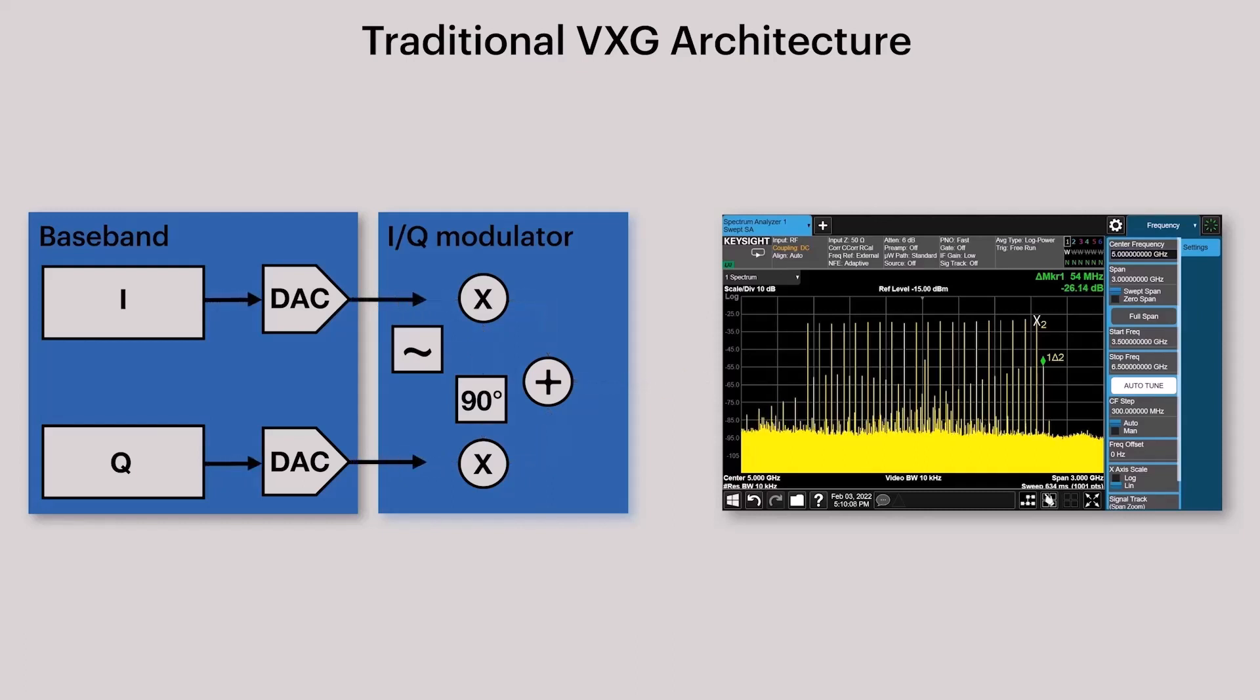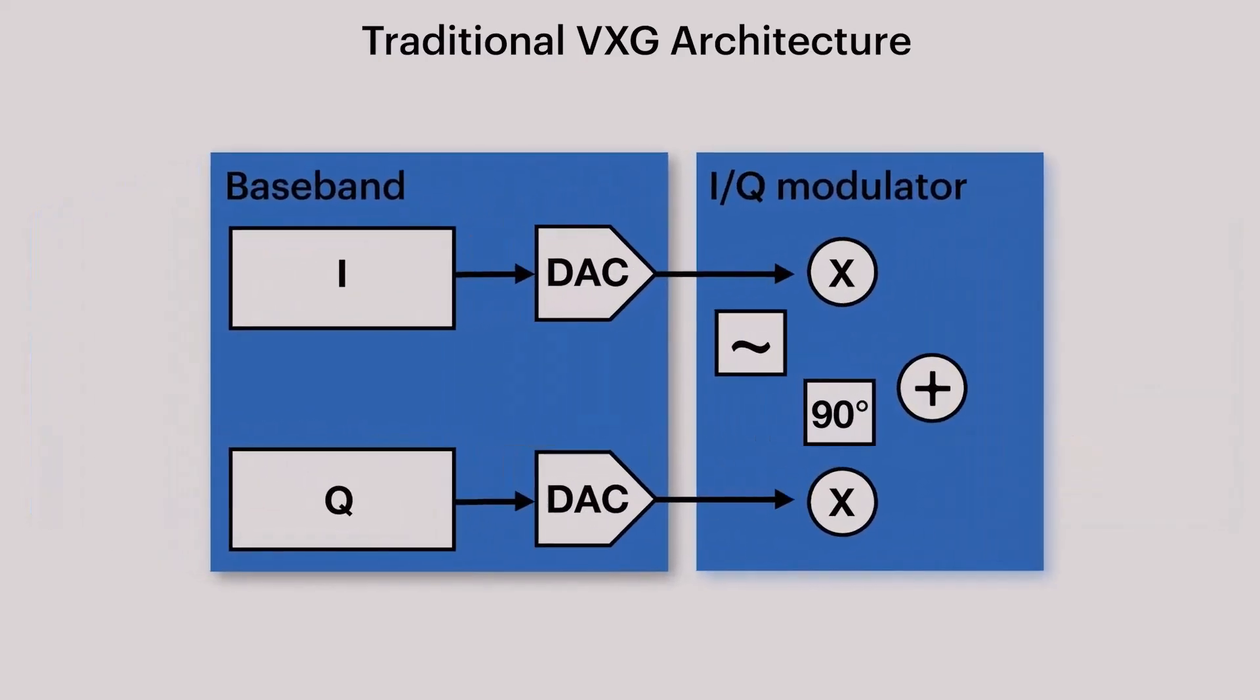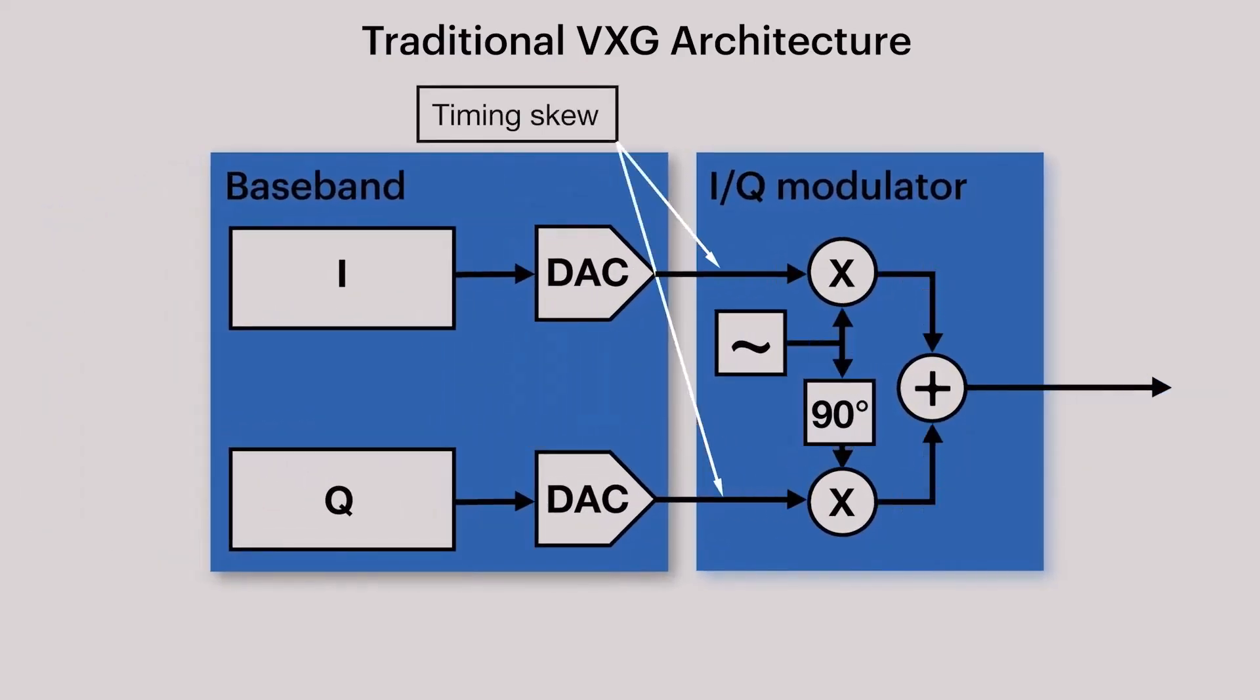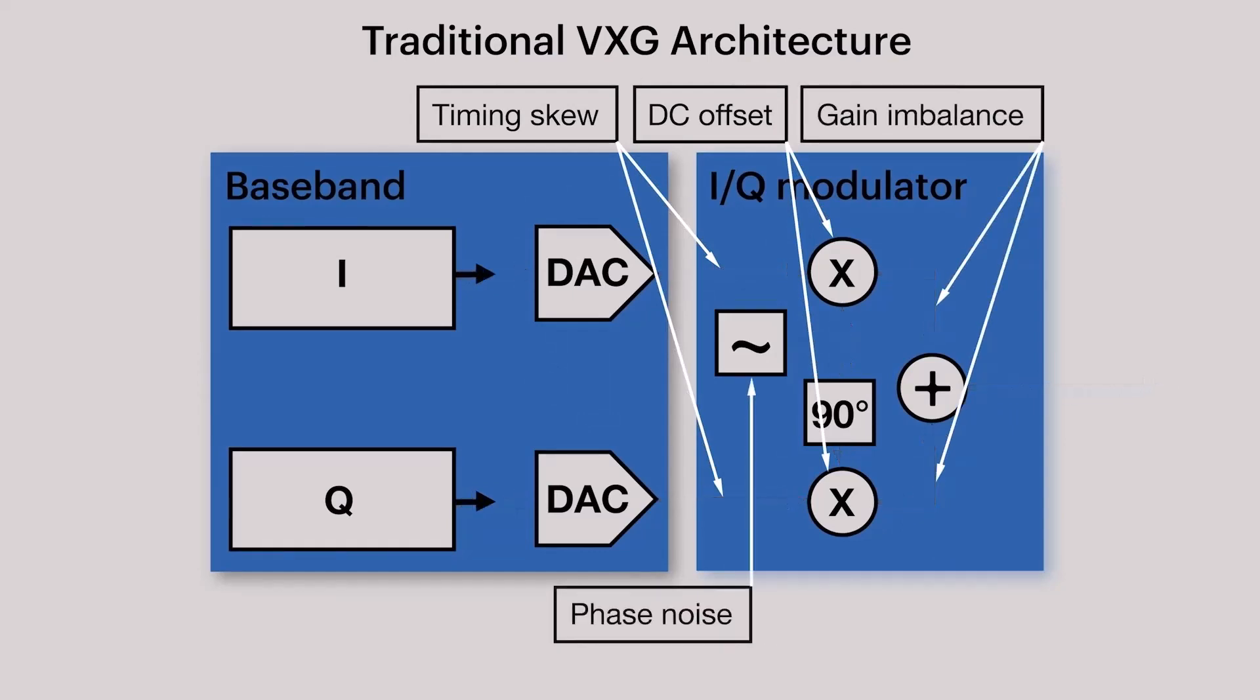Unfortunately, each component of the analog IQ modulator contributes errors like timing skew, DC offset, gain imbalance, phase noise, and quadrature skew.